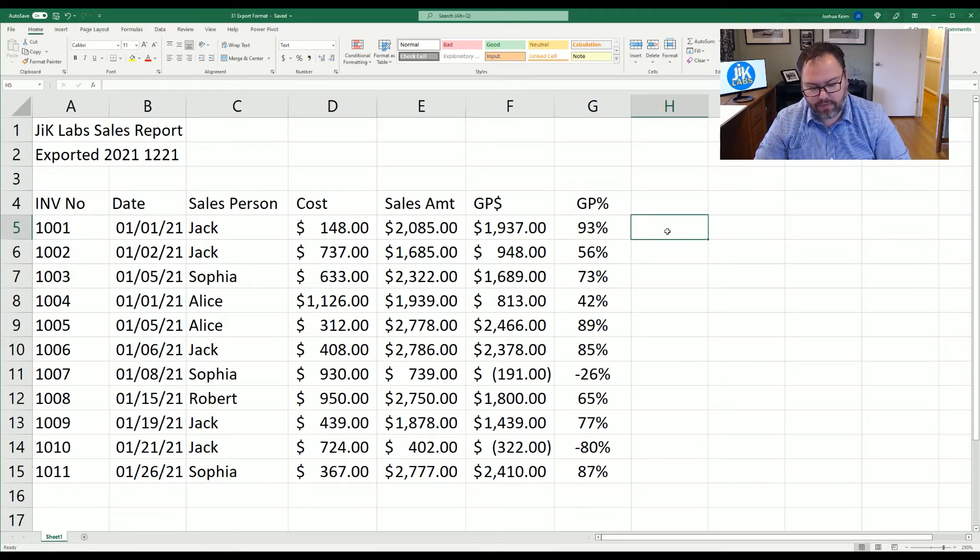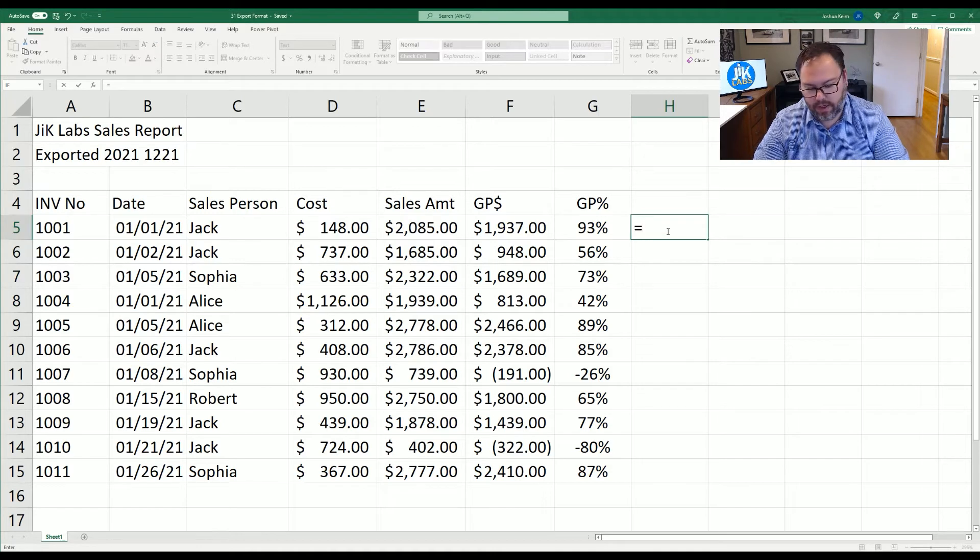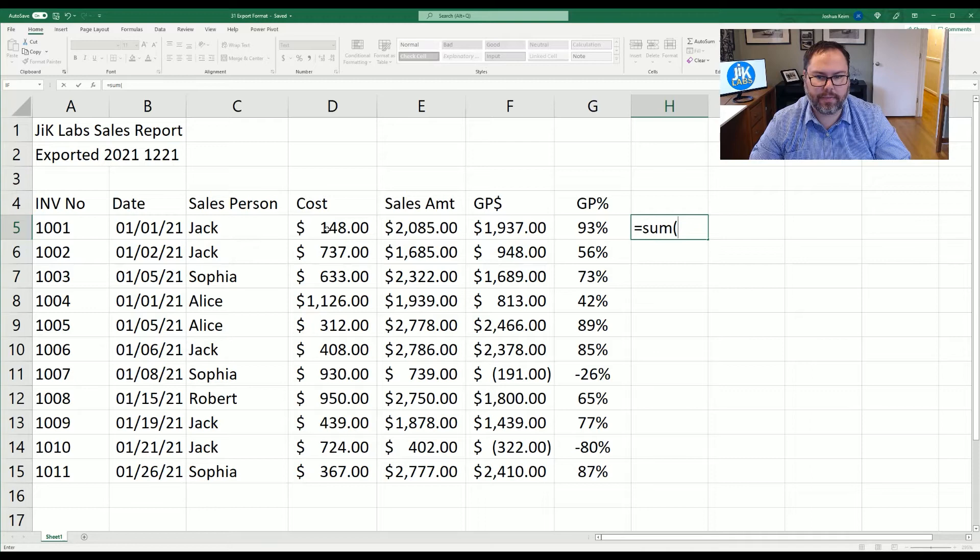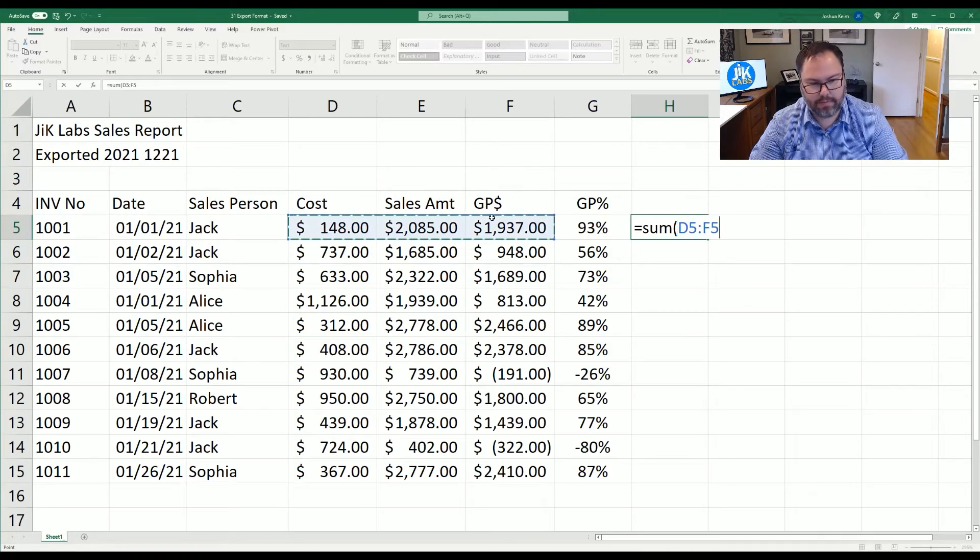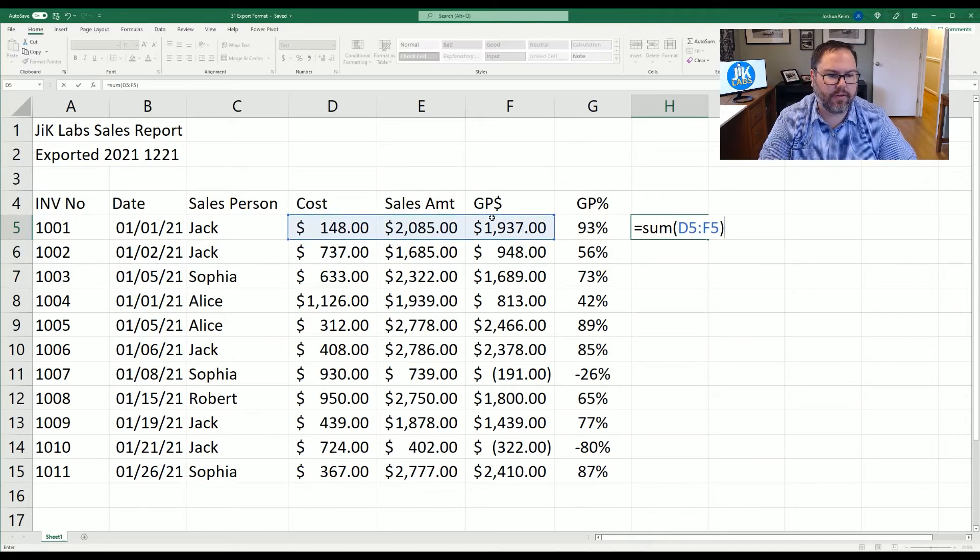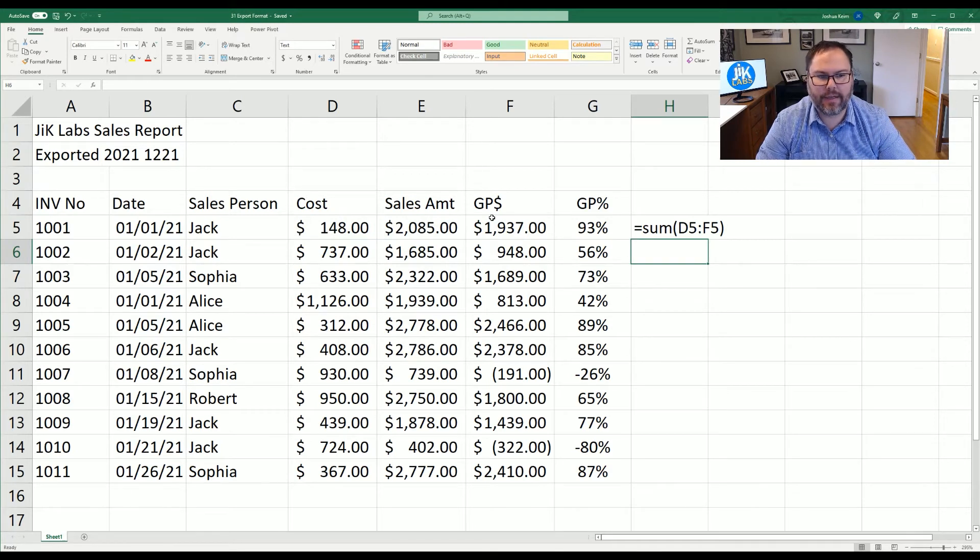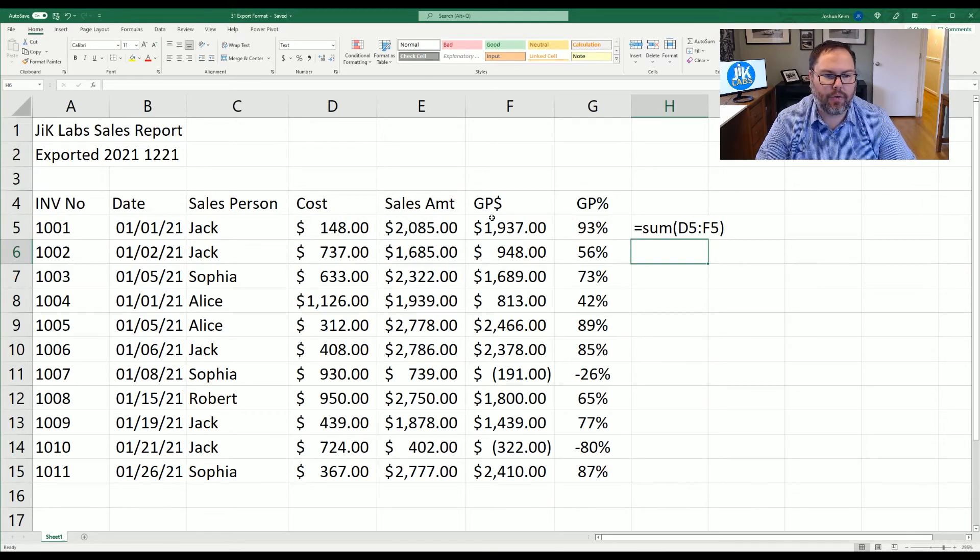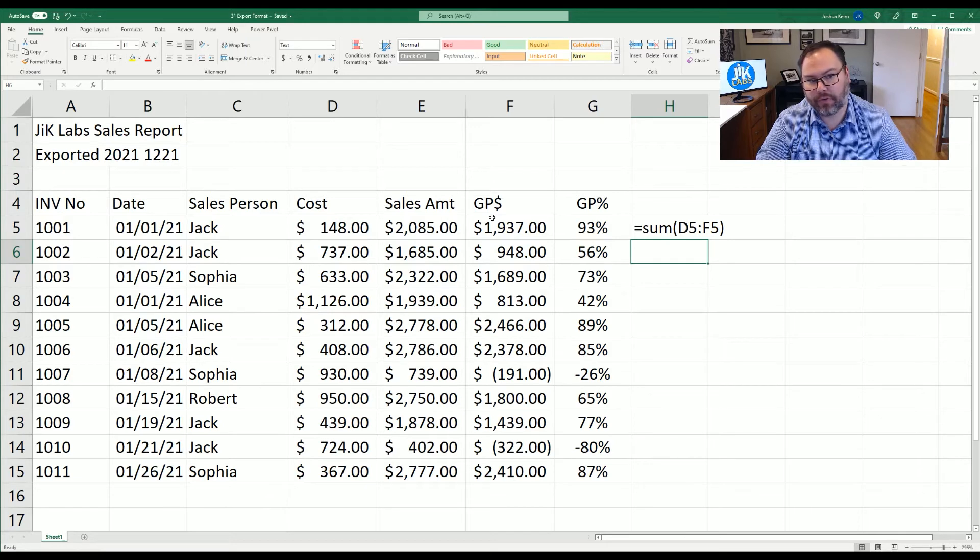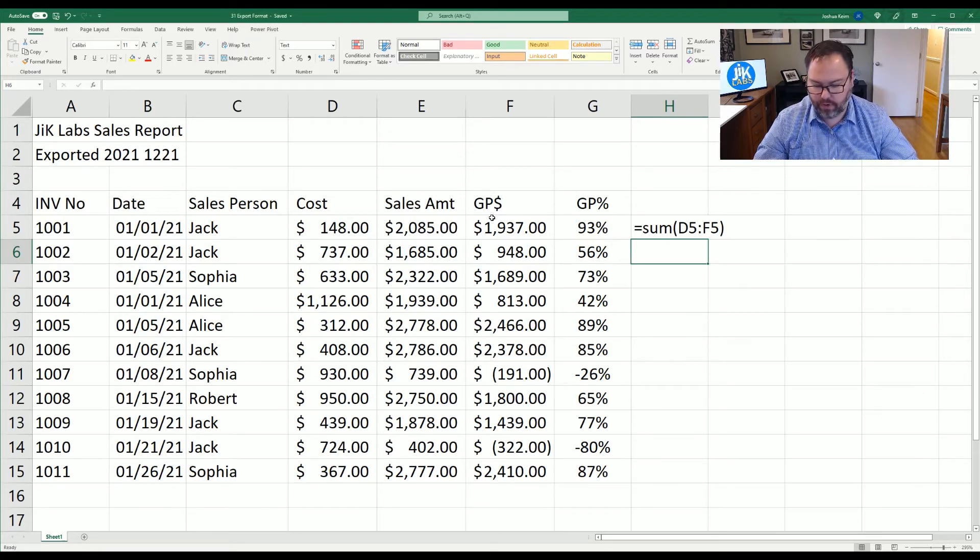if we do the same thing for H and we enter a new equation, it doesn't really matter. Sum. And we're just going to sum up all these numbers and close out those parentheses and hit enter. Once again, we're only seeing that equation as we've written it rather than the actual sum of D5 to F5 because of the formatting.